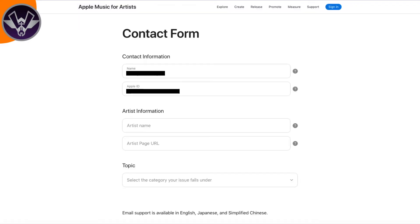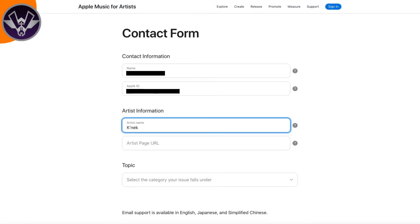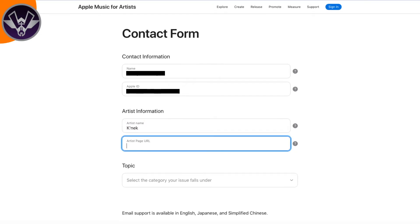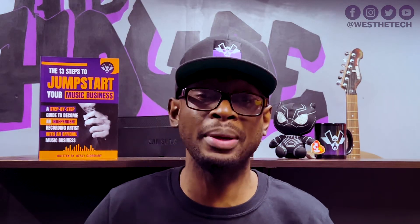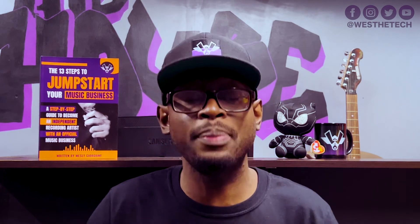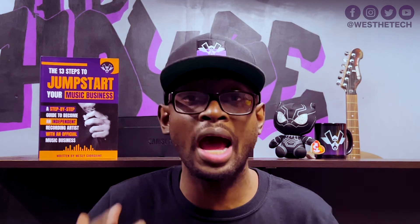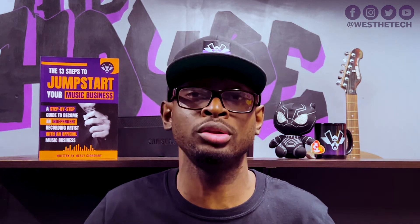If you already have that, go ahead and put in your Apple ID and password and log in. Once you log in it should bring you right to the contact form. The first thing it's going to show you is your name and your email address — it should already be filled out. The next thing it's going to ask for is the artist information. In this section, go ahead and type in your artist name. You also need the URL for your artist page. To get that, go to Google and type in your artist name followed by Apple Music.